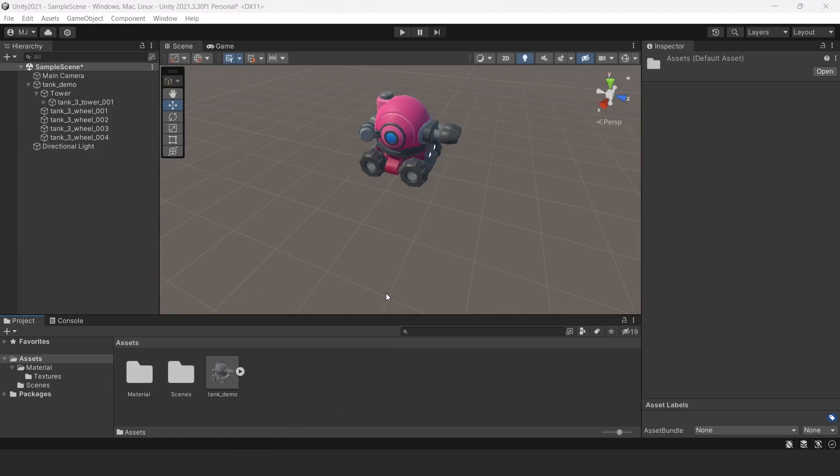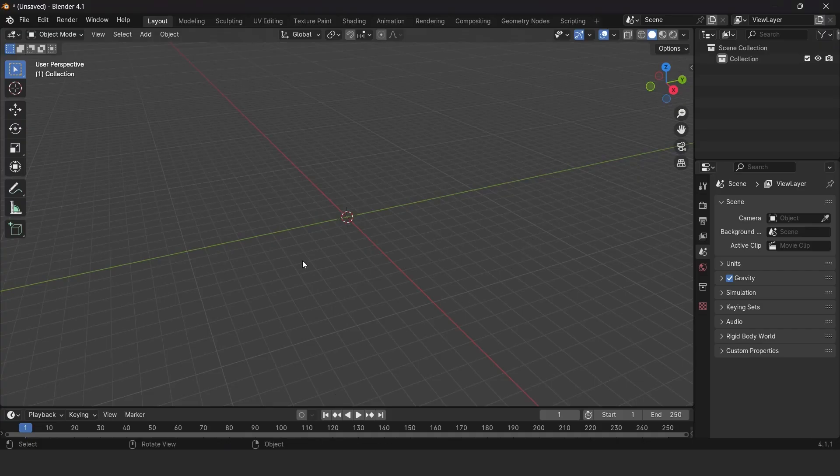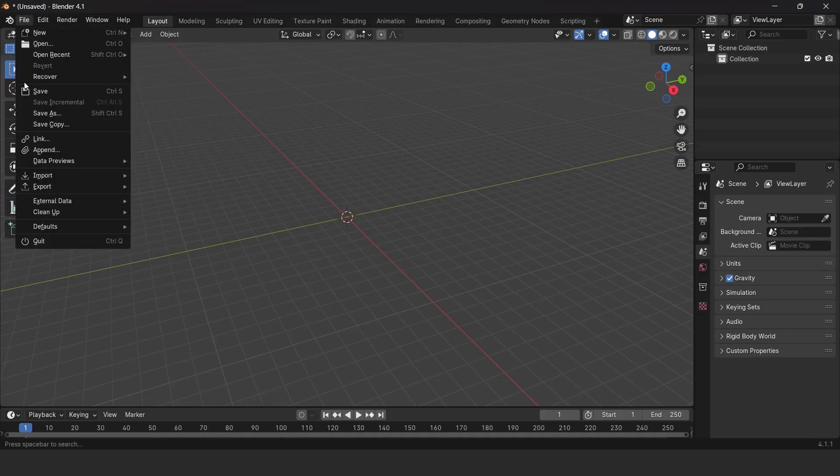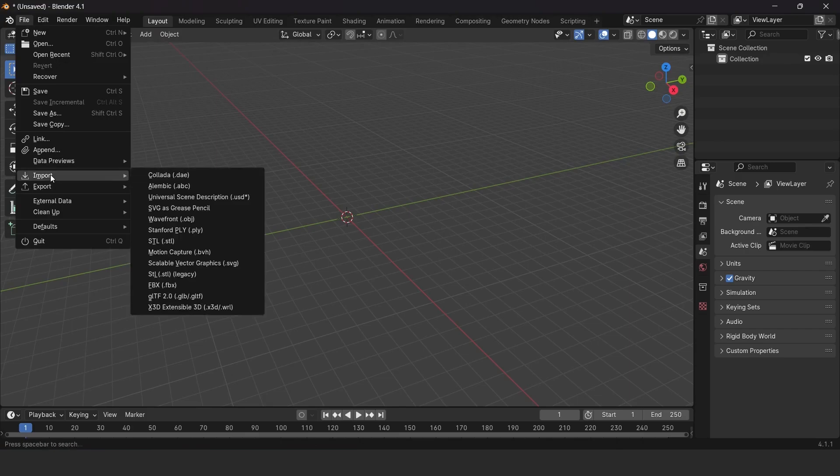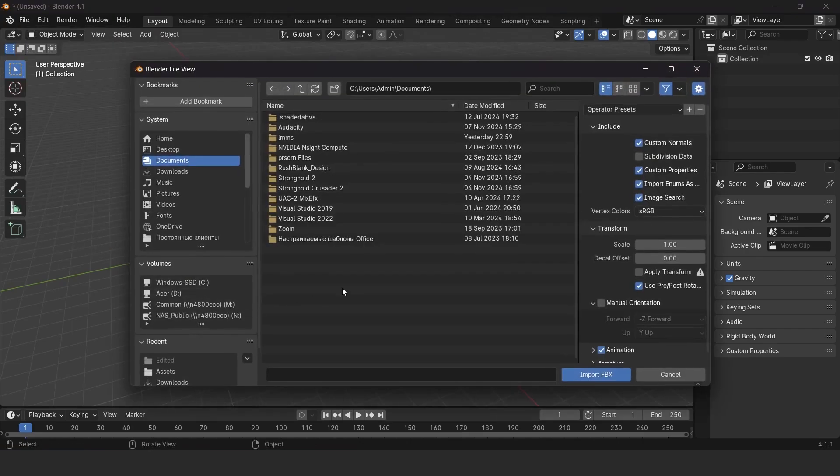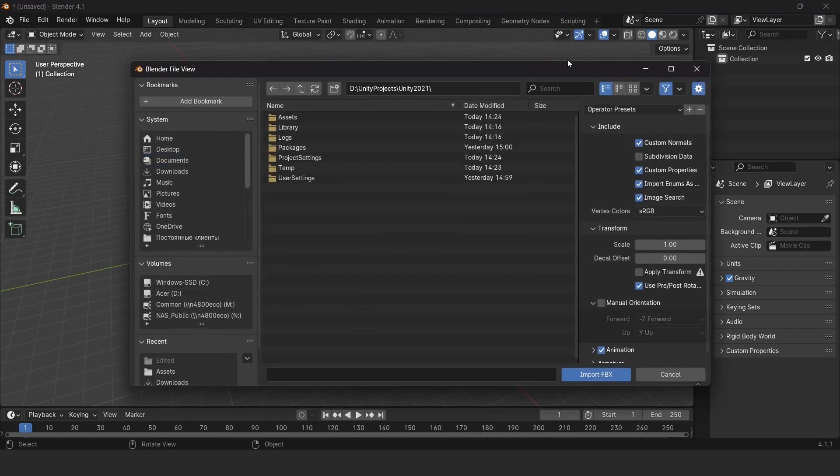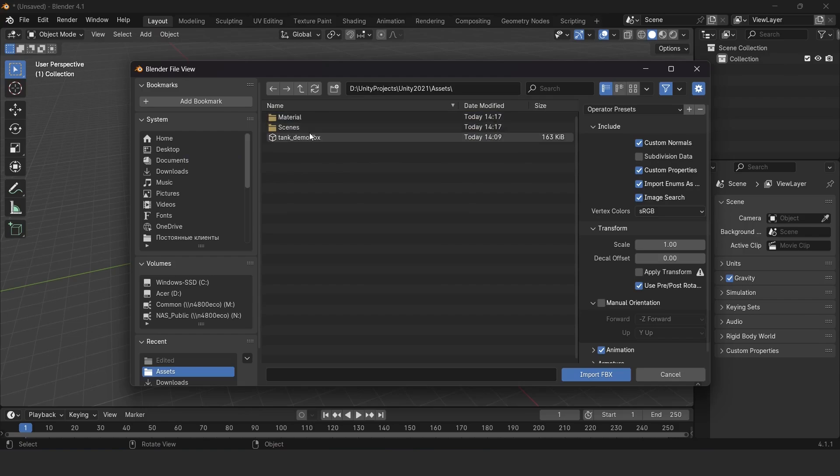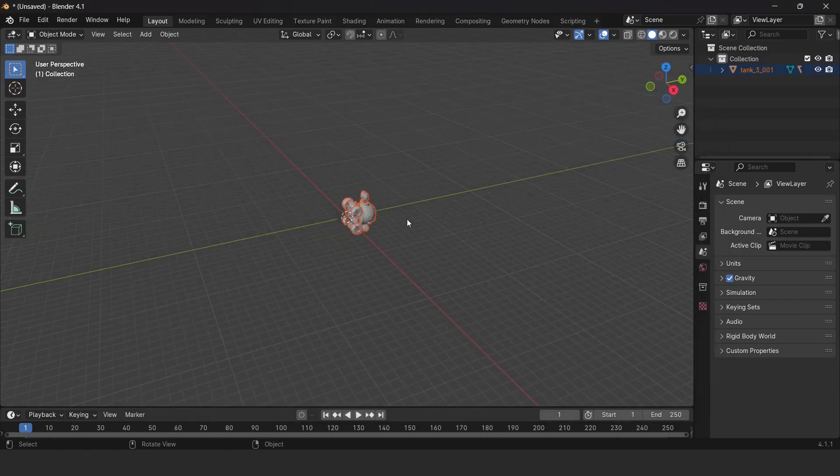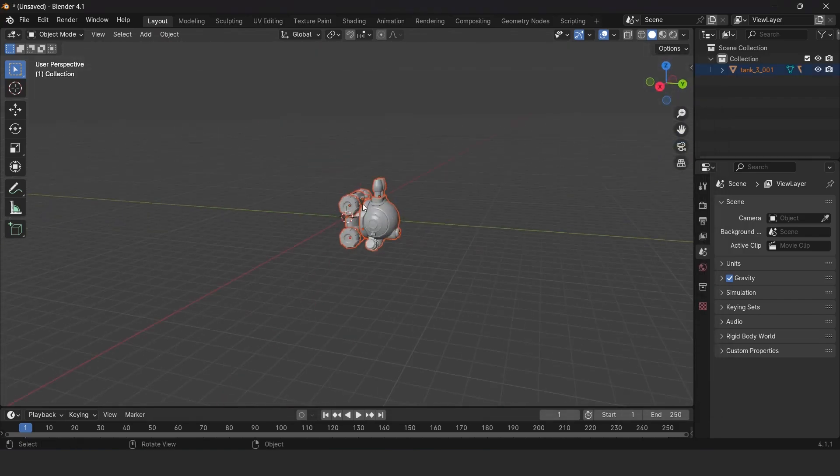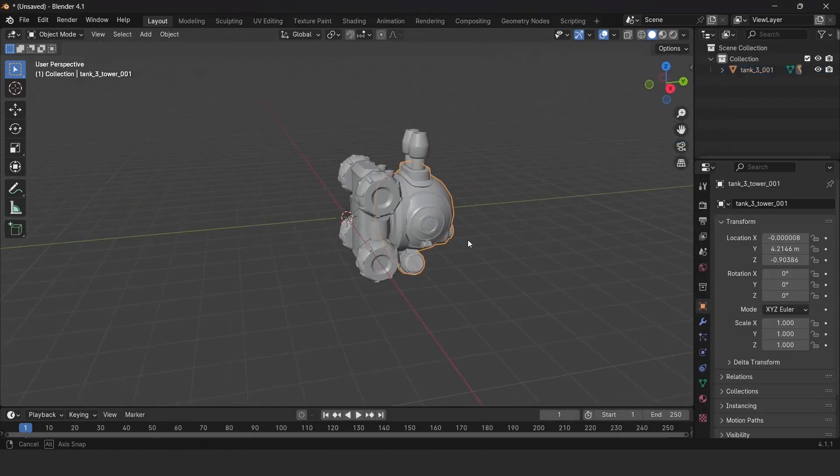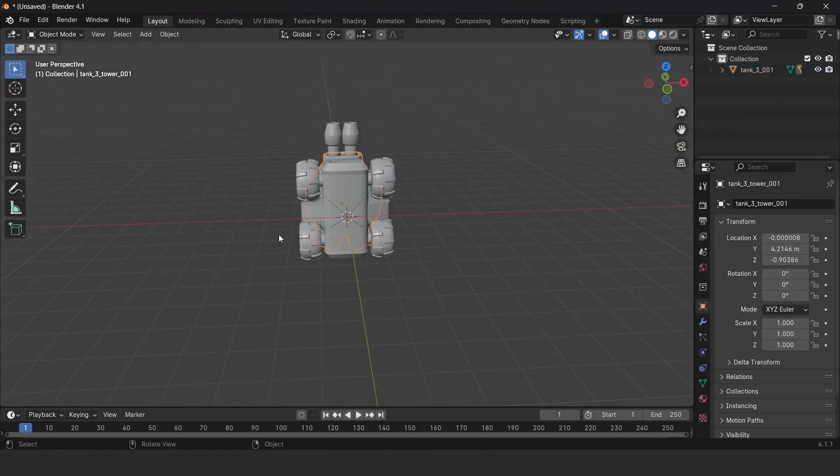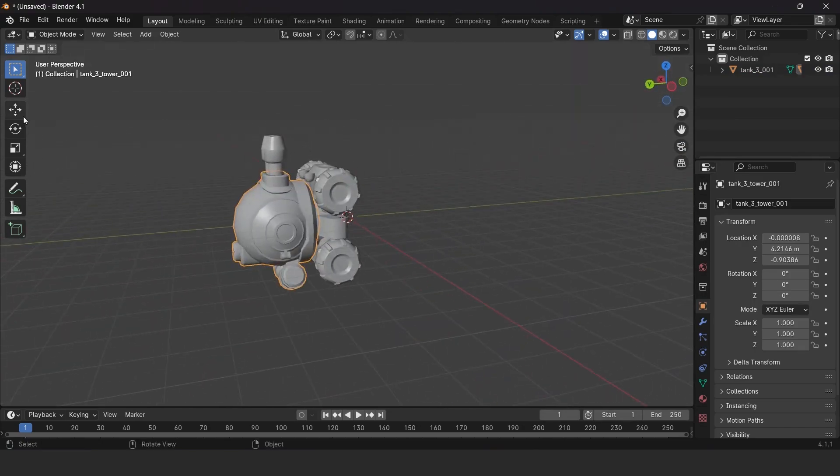Copy and paste the file there, then go to Blender. Go to File, Import, FBX or any other format you're using. Navigate to your path, select your object, and import it into Blender.